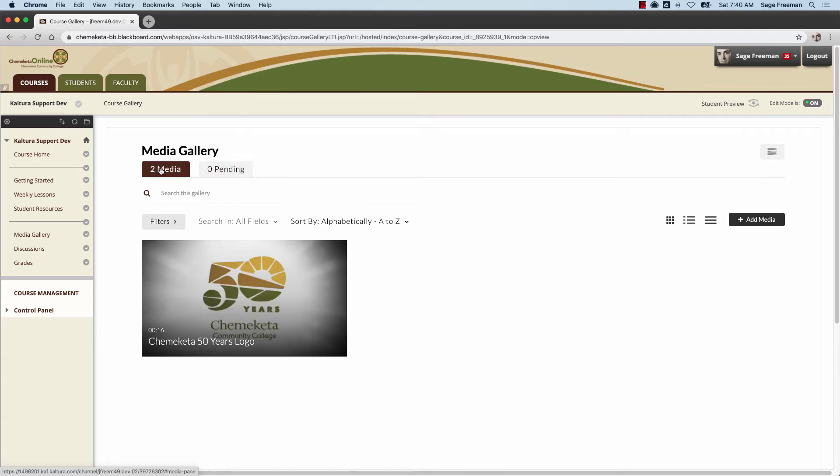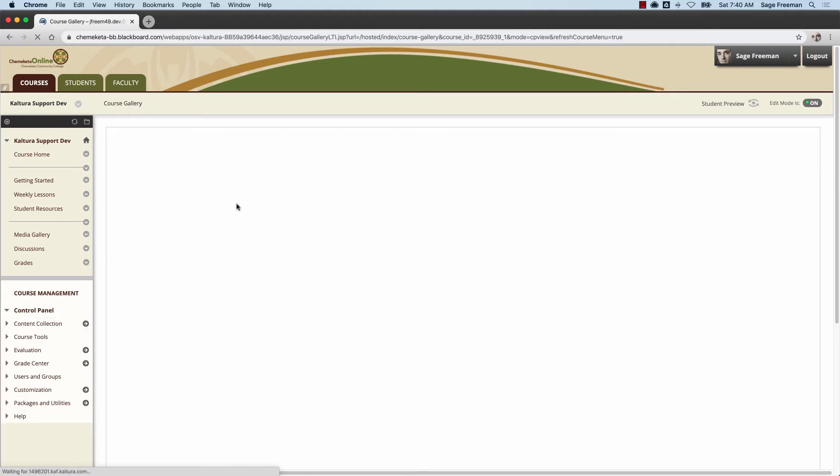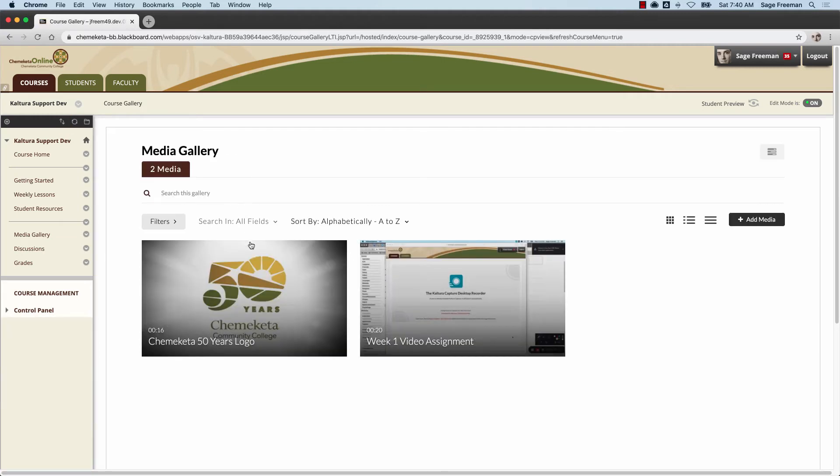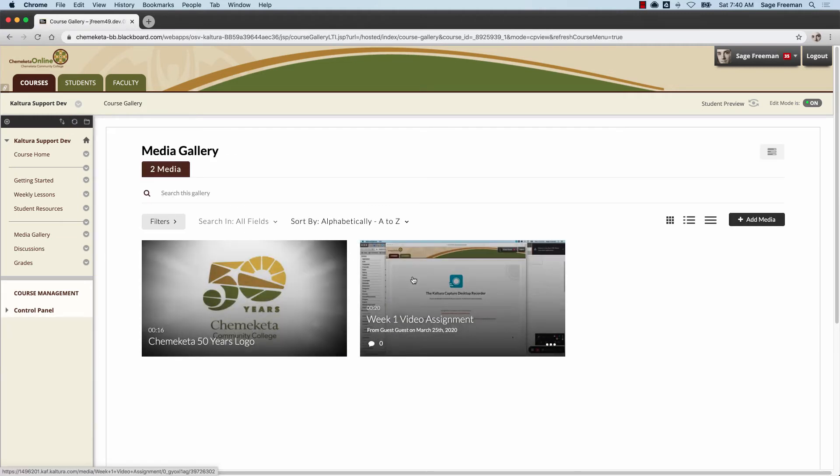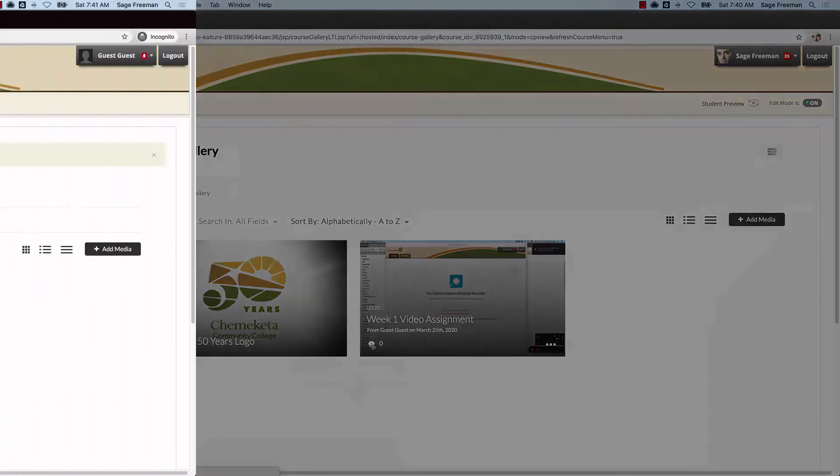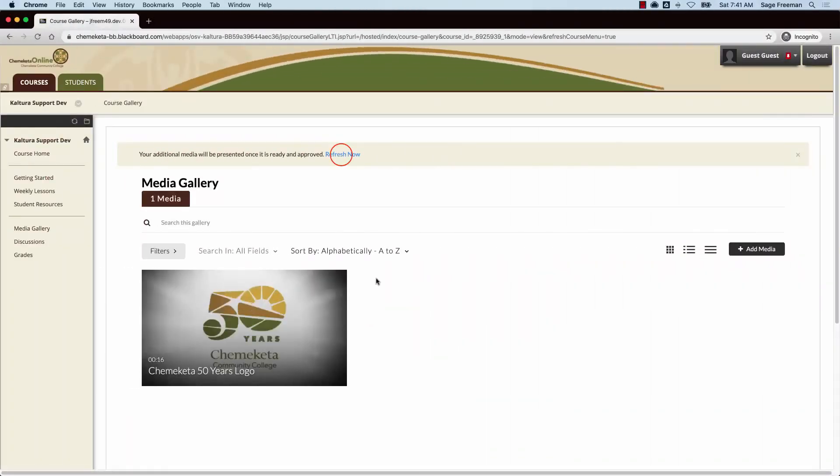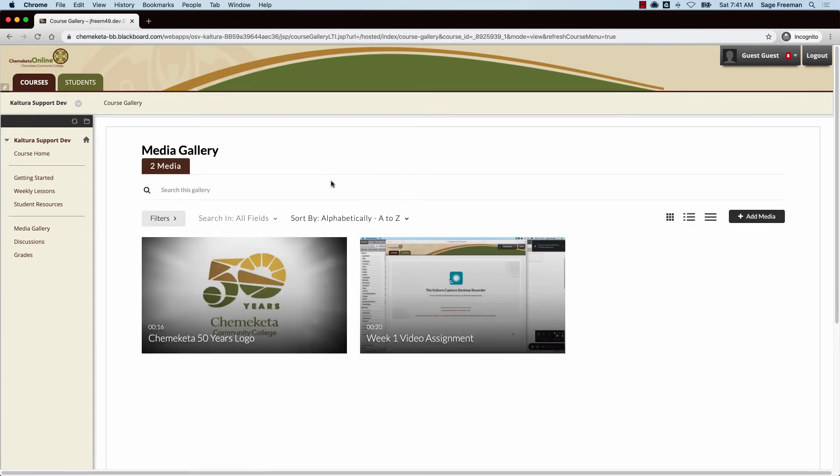You may need to refresh the page to see the new media. You can see whether there are comments by hovering over the icons on the video. When the student refreshes their page, they'll also see their media published in the gallery.